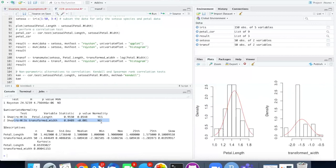Since we cannot get this to work with a parametric test we may have to throw in the towel and try a non-parametric test.